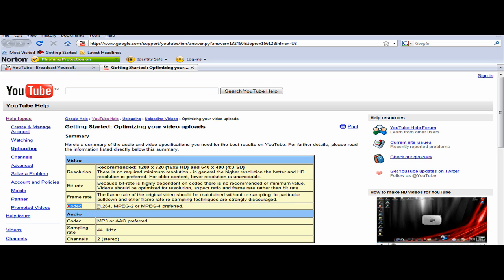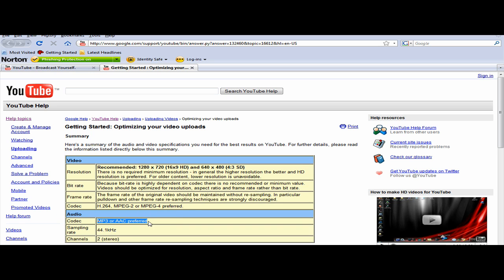Codec H264 or MPEG2. YouTube always preferred MP4. And for the codec for the audio, it really doesn't matter as long as you follow the MP3 or AAC.